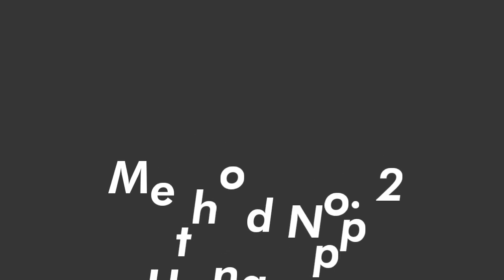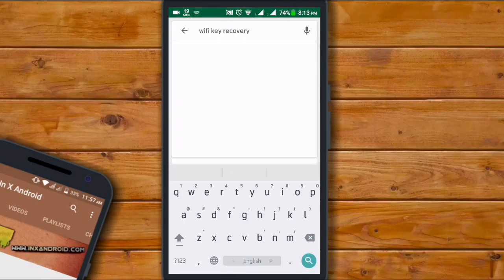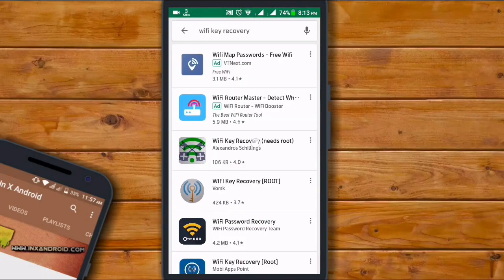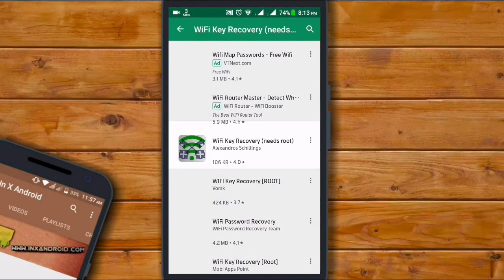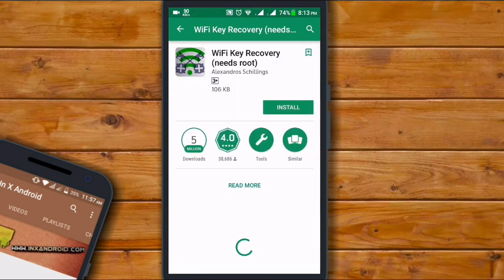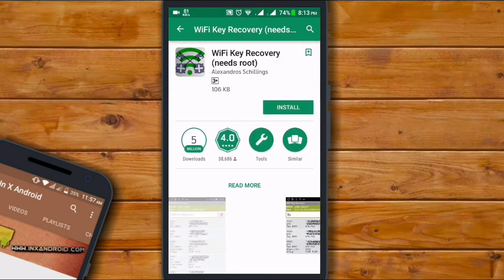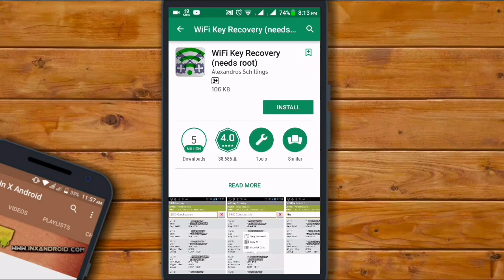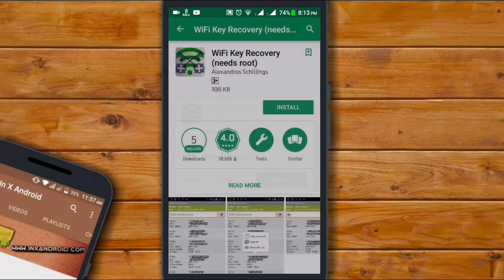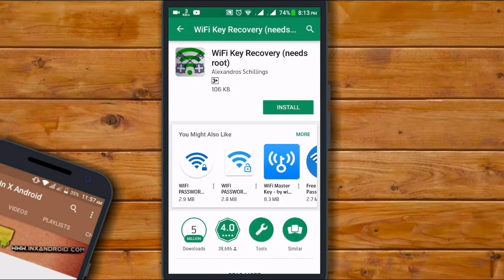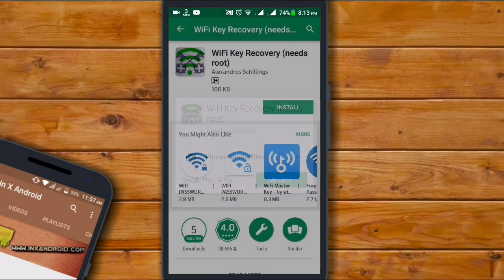Method number two: using an app. You can also get your forgotten WiFi passwords through an app, a third-party app. You can find some apps for recovering passwords. For example, I am using WiFi Key Recovery app. You also need root permission to recover your WiFi password through an app. So go to Play Store, search for it, and then install it.